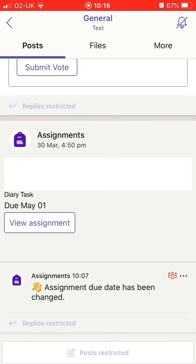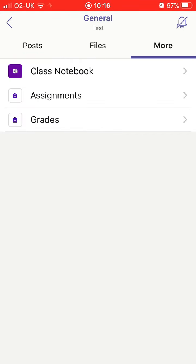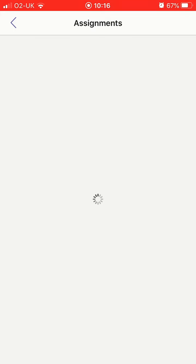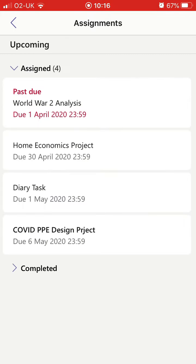Alternatively, if you tap on more and then click on assignments, you'll be able to see all the assignments you have due for this class. I'm going to complete the diary task, so I'm going to click on it.